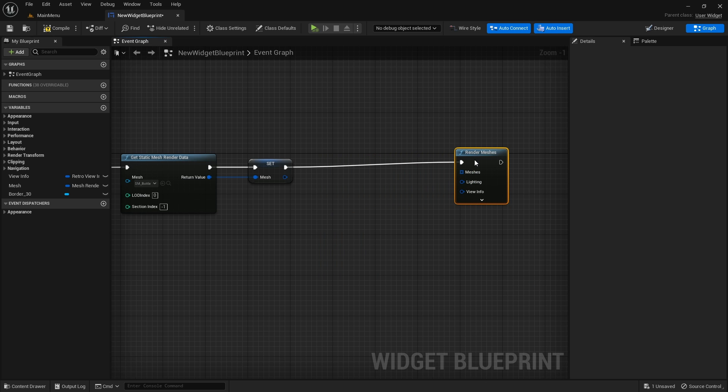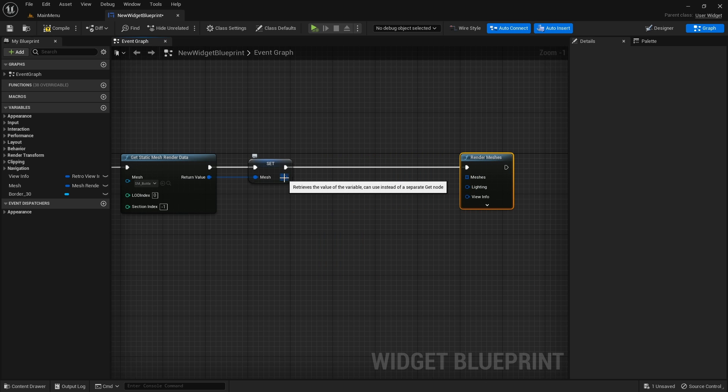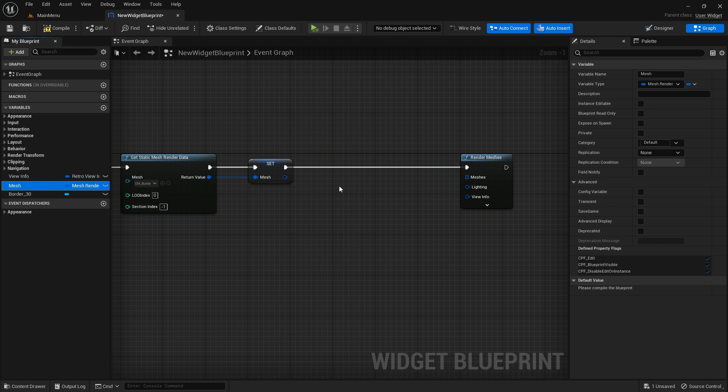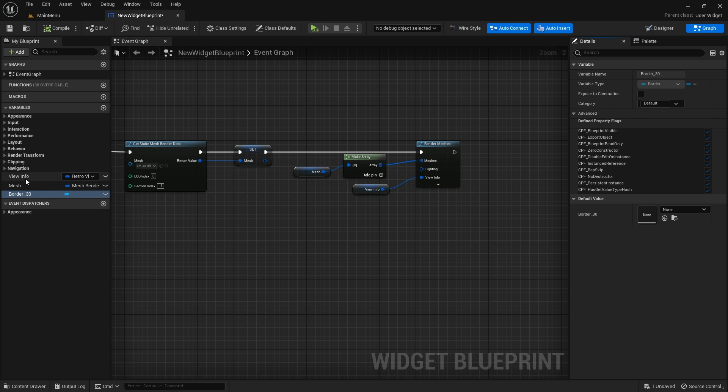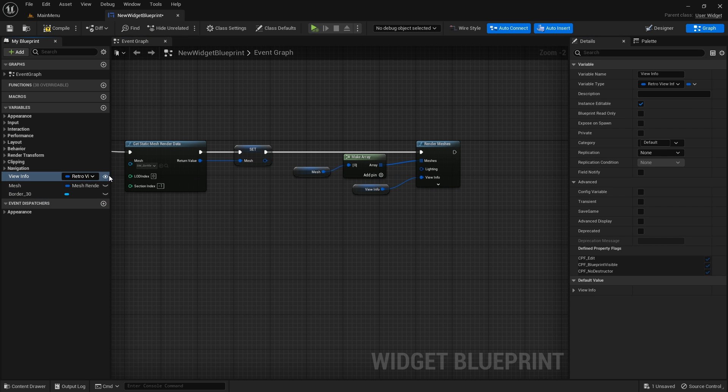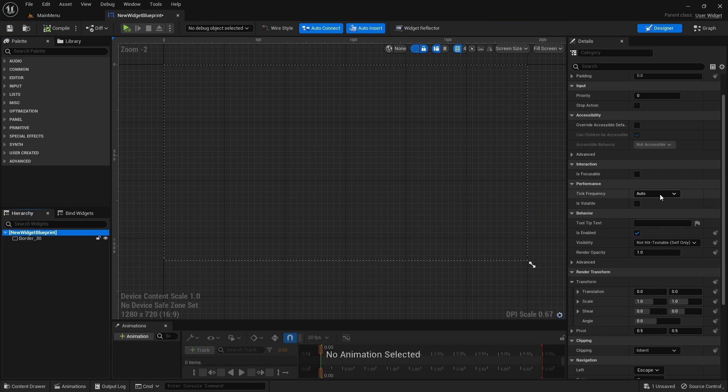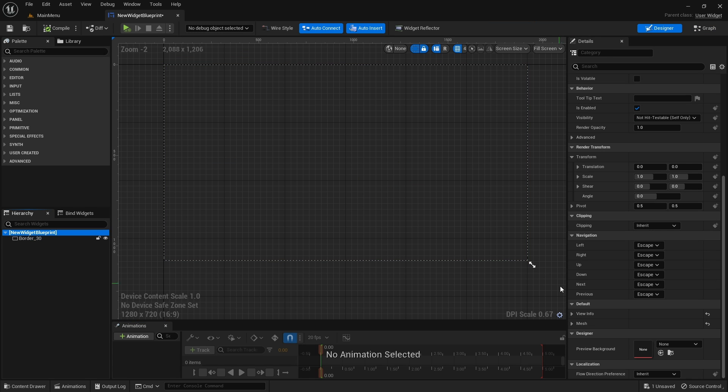After that add render meshes node. Connect the mesh render data to it. It will automatically convert it into an array. Also connect the view info variable and make it public so that you can modify it in the widget designer.